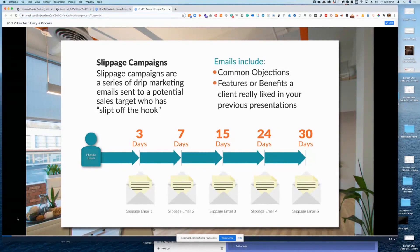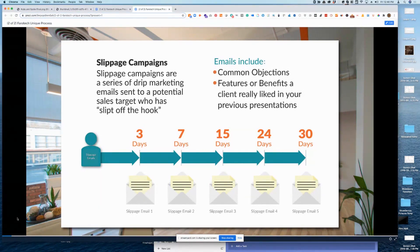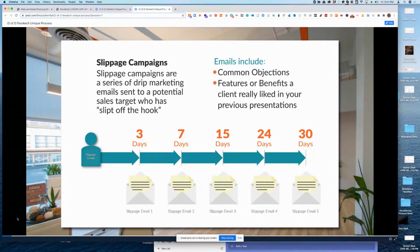We're going to train salespeople early in the process — even when life couldn't be better — to figure out what features and benefits the prospect liked, and more importantly, what objections they may have expressed. Even if you answered that objection on the phone call, write it down. Because if they become a ghost, I want to drip market to them from a slippage campaign targeting those objections. For example, if they said now's just not the right time, I'm going to send them cost-of-procrastination messages.